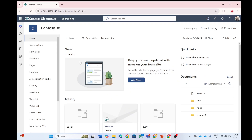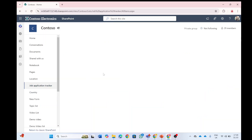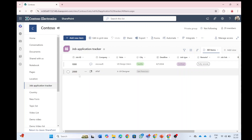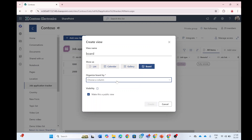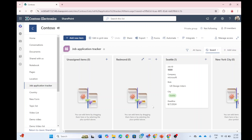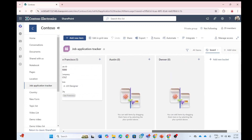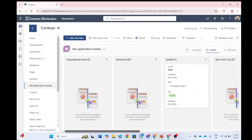Once we created the list, I have filled some information regarding Job ID, Company, Role, City, Deadline, and so on. What I wanted to show you is a new feature in the Board View. Let's go here and click on Add View. Let's call the view Board and choose Show as Board. We'll choose the column City and now click Create. What you will see here is the items with all of the cities that are possible.